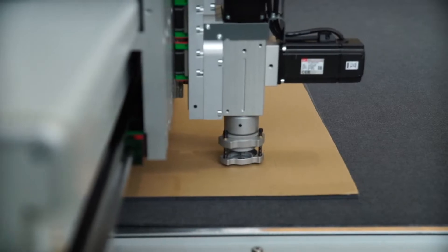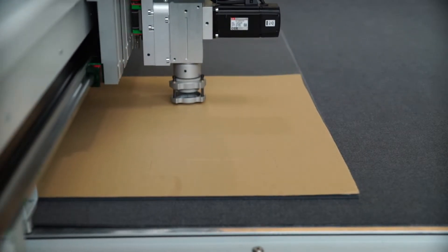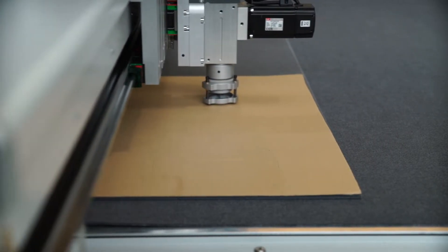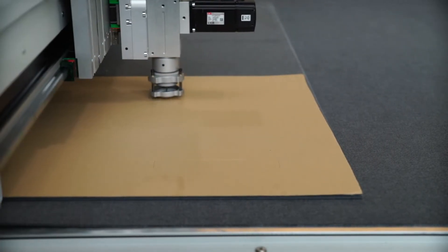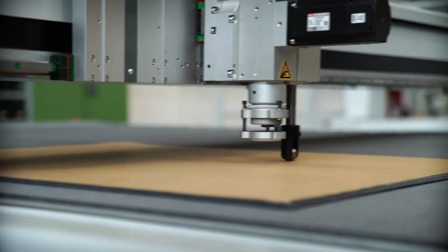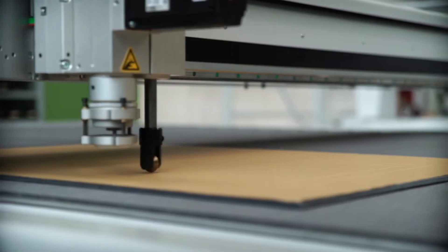For CNC machining to be efficient, stable, and accurate, sufficient workpiece support is essential.